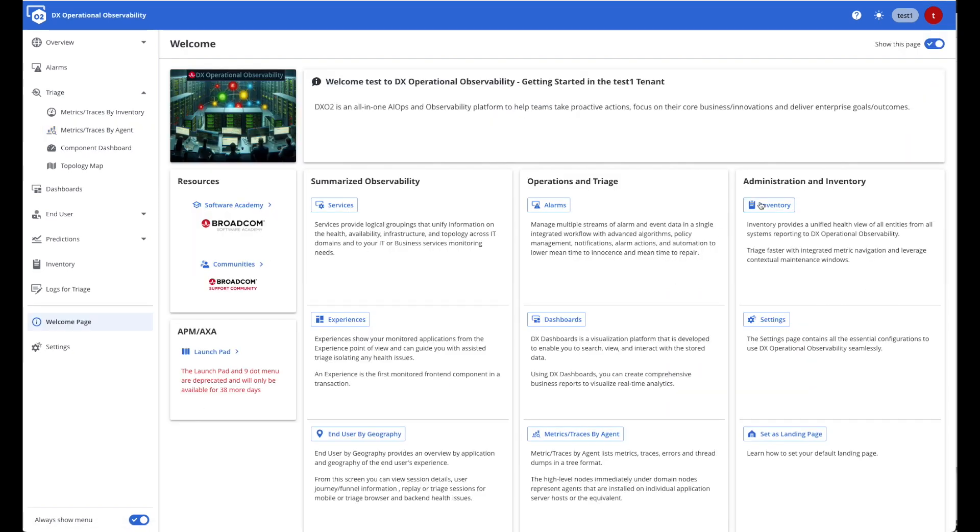You'll also notice on the welcome page a few things, such as instructions on how to set any page as your landing page. So for example, if I did want to make the metrics traces by agent my landing page, so I have an experience very similar to the APM Classic UI where I come in directly into my metric browser. If I wanted to make alarms because my role is to track alarms my home page, I can do that as well.